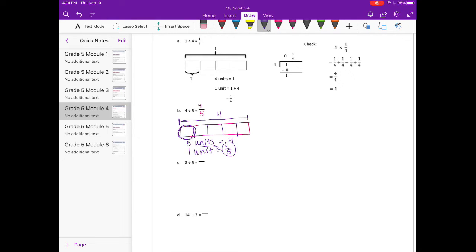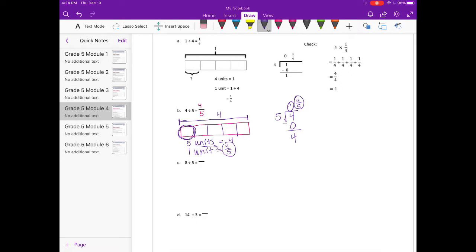Now let's divide: 4 divided by 5. Five can't go into 4, so I put a 0 there. 0 times 5 is 0, bring down the 4, nothing left to bring down — so we get 0 and 4 fifths, or just 4 fifths.